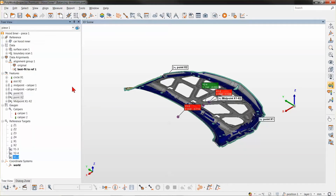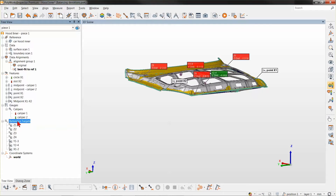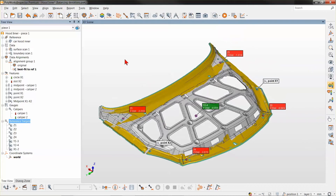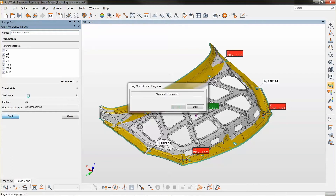With all these in place, I no longer need those X points and I can perform the reference target alignment, hoping to see balanced results. Starting the alignment — if everything works as planned, we should get balanced deviation in the Y direction and balanced deviation when we look at the X coordinates of these holes.